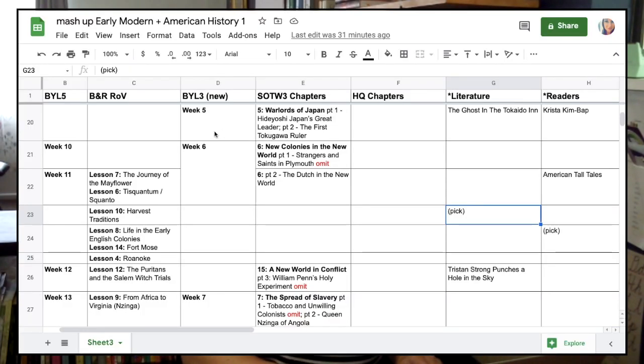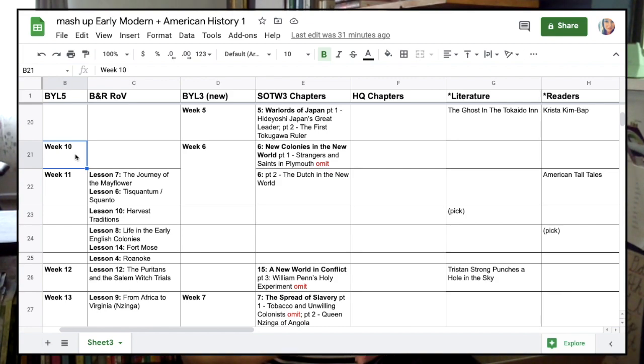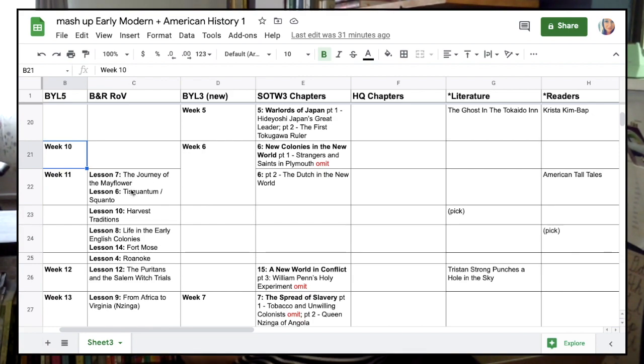One thing that made this a little tricky is that Build Your Library does not have topic labels in its teacher guide. For example, Build Your Library 5 Week 10 — I have no idea what's covered that week unless I look at the actual readings in the schedule. I wish they included a title for each lesson. River of Voices, for example, labels Lesson 7 as 'The Journey of the Mayflower' so you know what's covered that week. All I had to do was scan through the Build Your Library teacher guide, but it does make it kind of crazy to line these up.